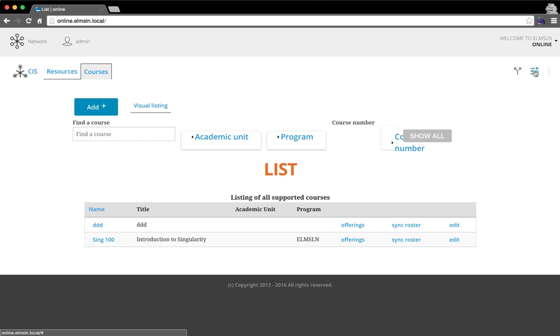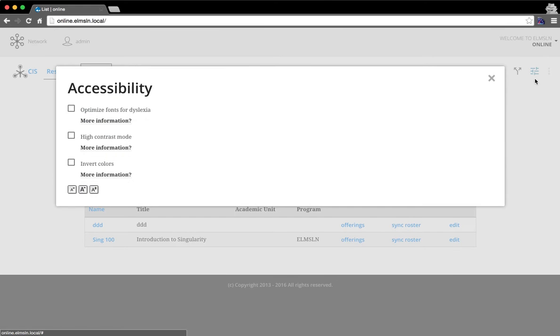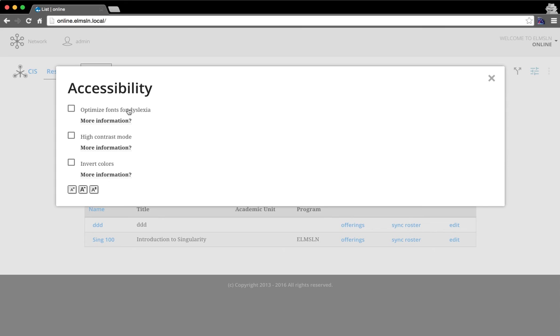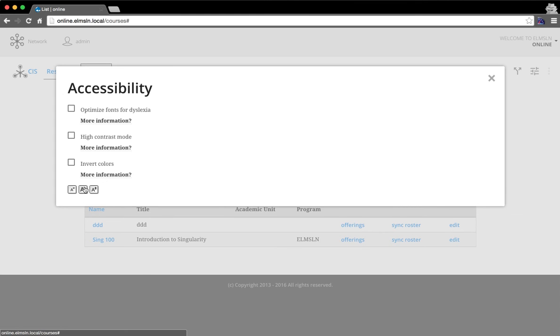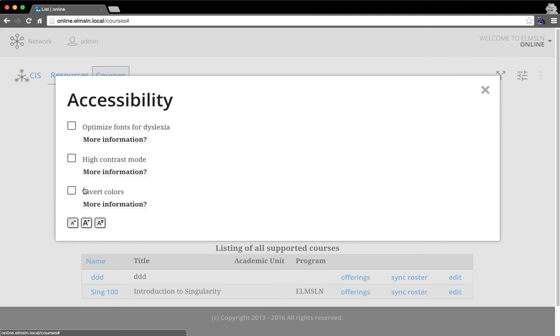Basically, you get a block, and there's ways you can implement this elsewhere. This is just how we implement it in Elms. So you've got a block. And so by checking these, right? So the checkboxes before were whether or not these even show up. So if you don't want people to be able to do the optimized fonts for dyslexia, then uncheck that. So let's go ahead and increase the size here. Let's see what that does.